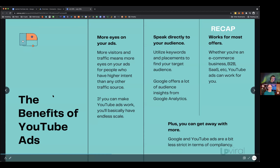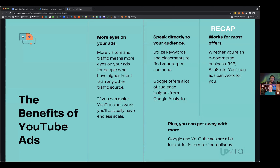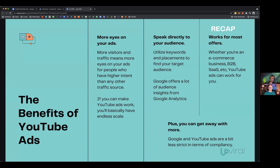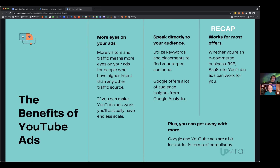The benefits of YouTube ads: more eyes on your ads, more visitors and traffic with higher intent than almost any other traffic source. If you can make YouTube ads work, you'll have essentially endless scale — there are new users every single day. YouTube works for lead generation, e-commerce, and high-ticket offers, though there are a few key things needed to make them work.